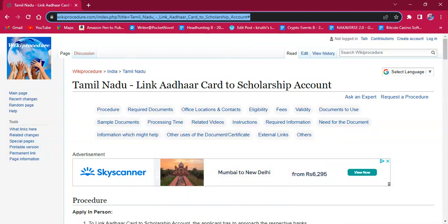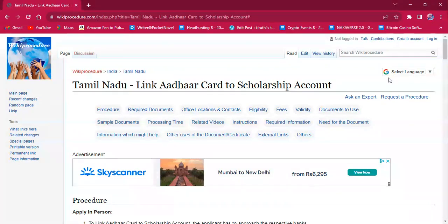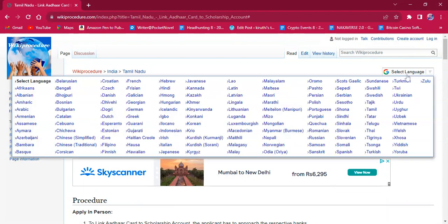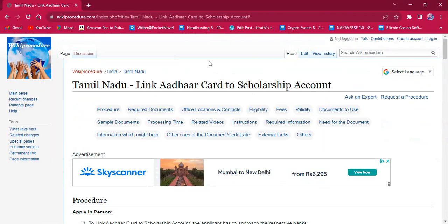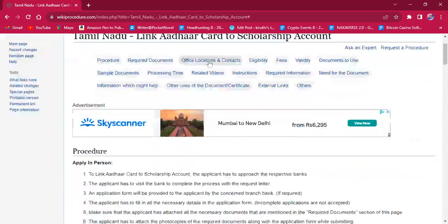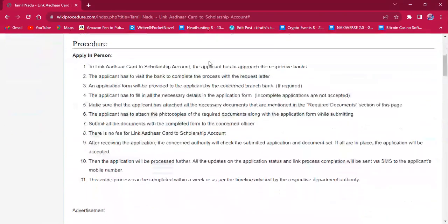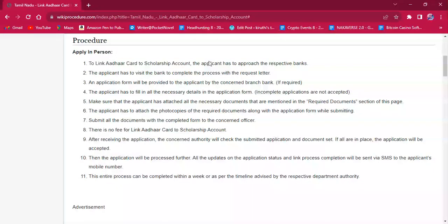The link which I am highlighting now is also provided in the description below. If you click on it, the official web page will be opened. On the top right corner, you can see the select language option. If you click on that, the list of language options will be available. You can choose any desired language as per your convenience, and the entire procedure will be changed into that language.